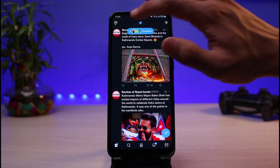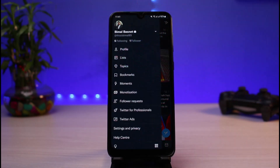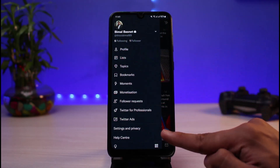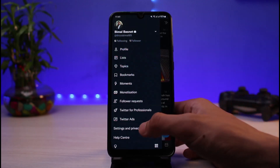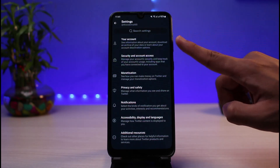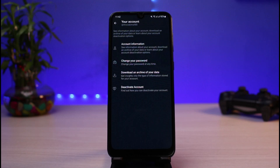In order to request a verification badge, on the very top left-hand side simply tap on your profile icon. Once you tap on your profile icon, you'll be able to see this layout. At the very bottom you'll find a section which says Settings and Privacy, so simply tap on that.